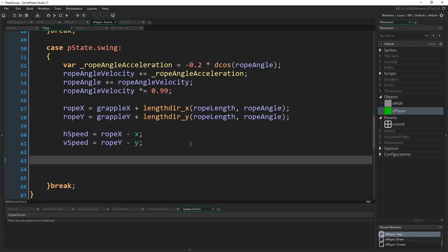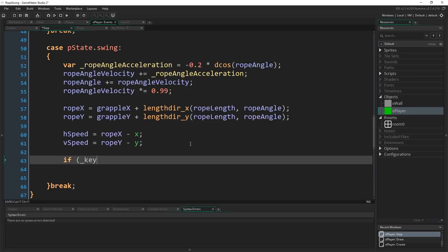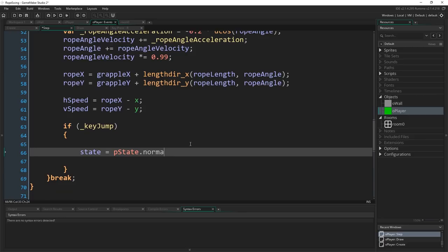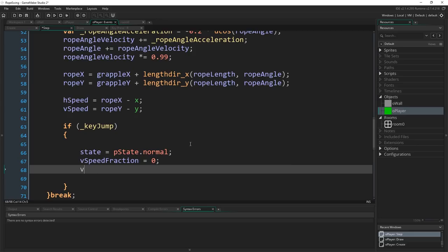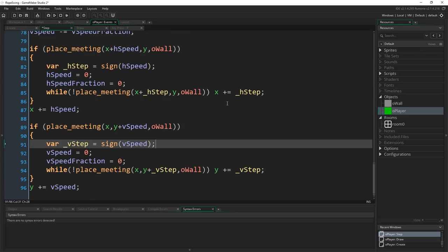And then all we need after doing all this is a way to leave the swing state. So I'm going to say if key_jump or whatever variable you stored pressing the jump key in, state equals pstate.normal. vspeed_fraction equals zero. vspeed equals negative jump_speed.